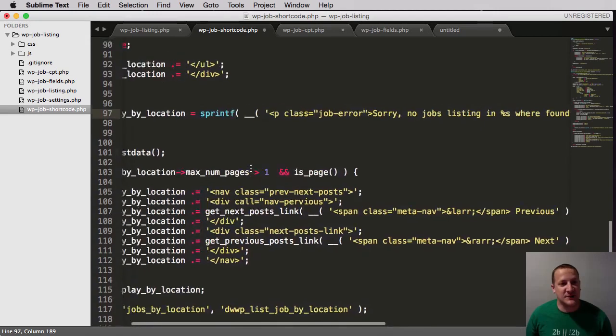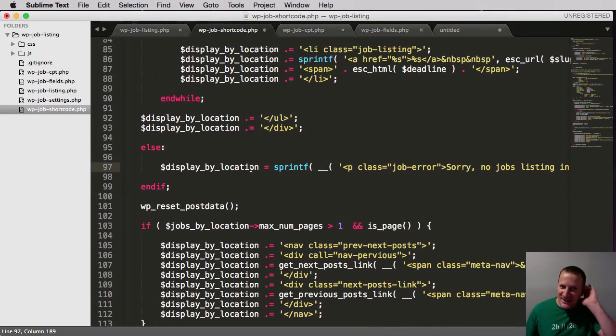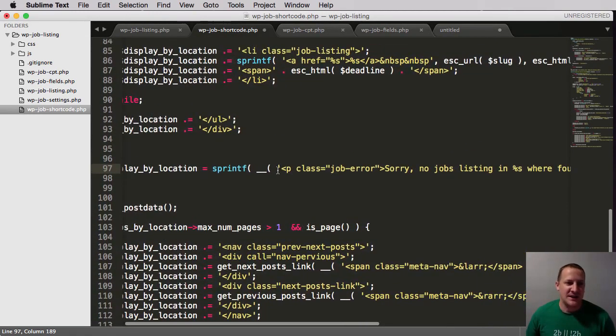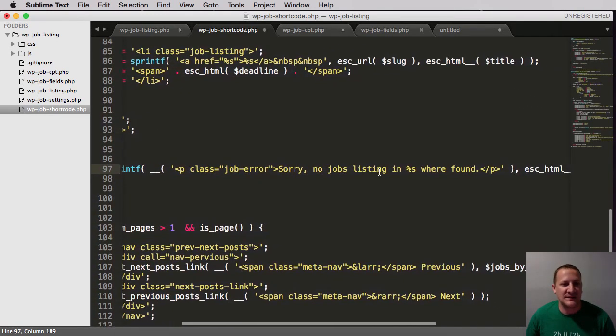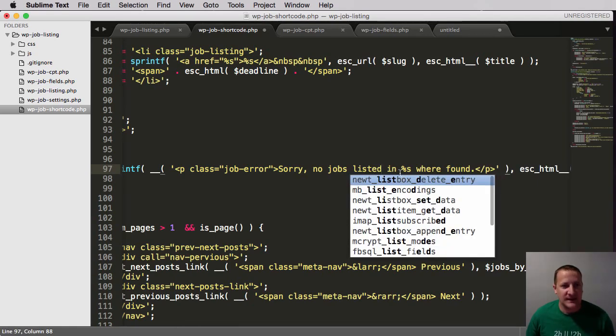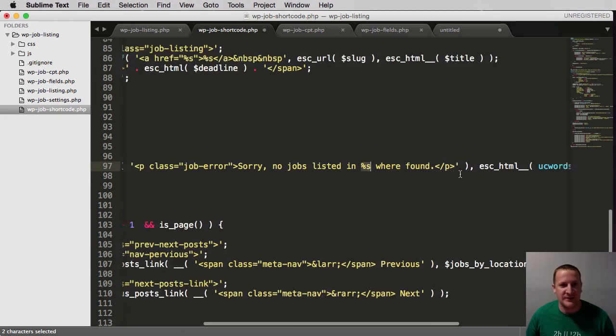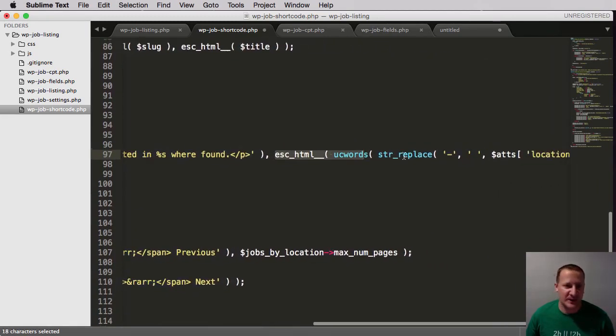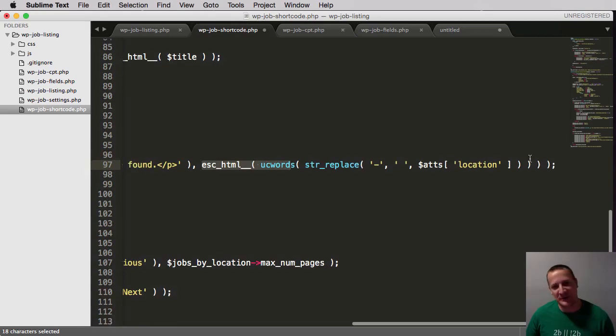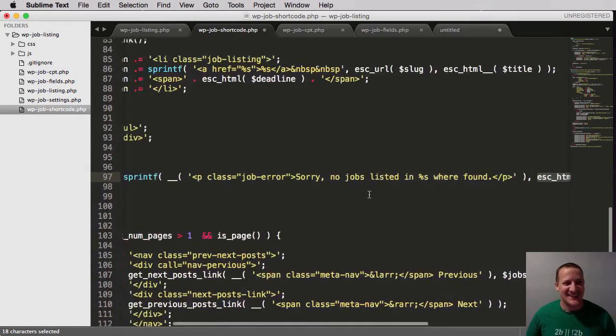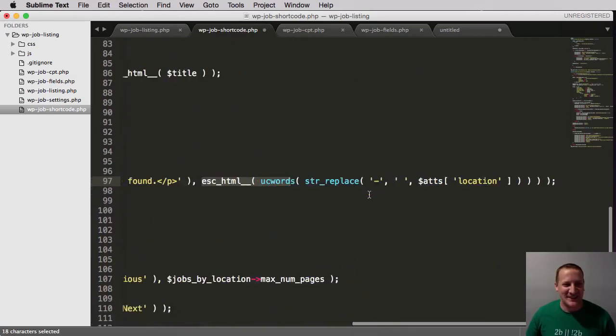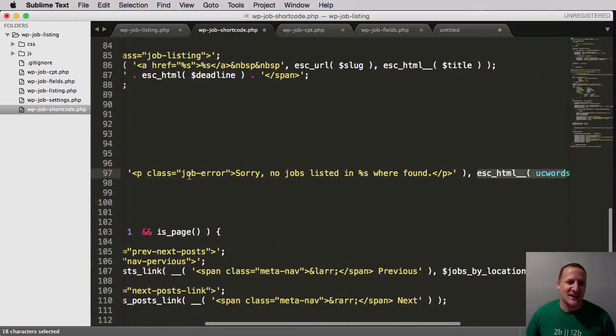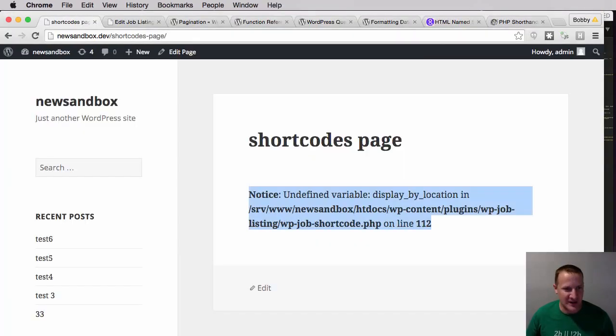So we'll go else and we'll do display by location equals and I'm going to paste this because it's kind of long. Yeah, so what we're doing here is we're saying we're doing our sprintf and we're saying a p tag of job class error. We're saying sorry, no jobs listed in our placeholder were found. And then over here we do escape HTML, uppercase word, string replace, we talked about this earlier, the location. It's a lot. I probably could have done that a lot better, but that's what we have. So essentially we're just saying sorry, no jobs listed in whatever location were found. So let's save this and try it.